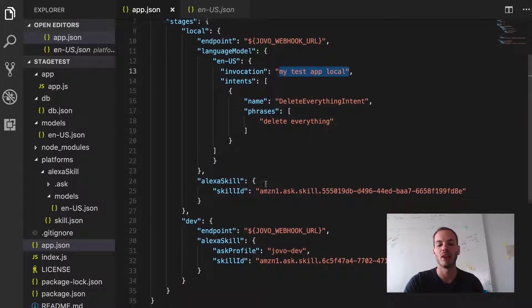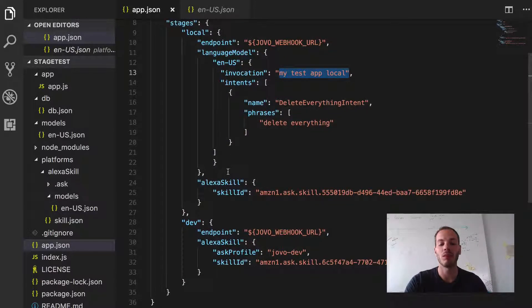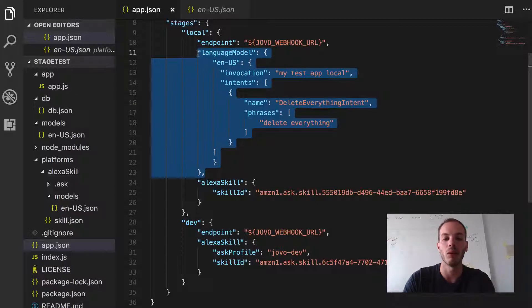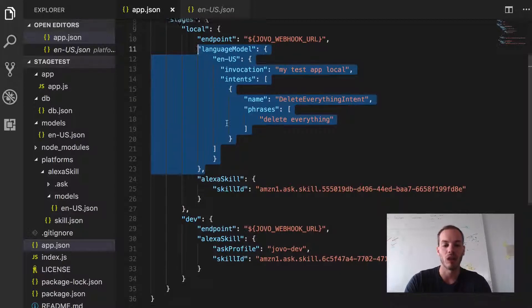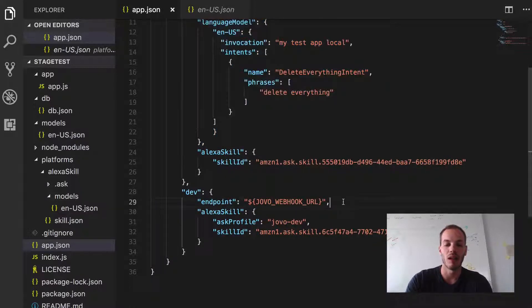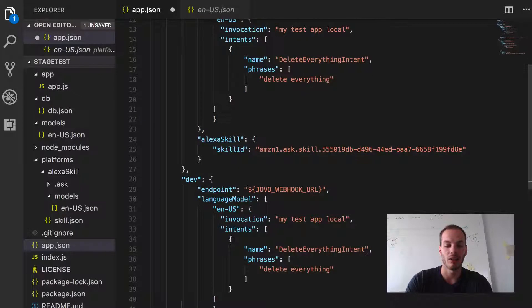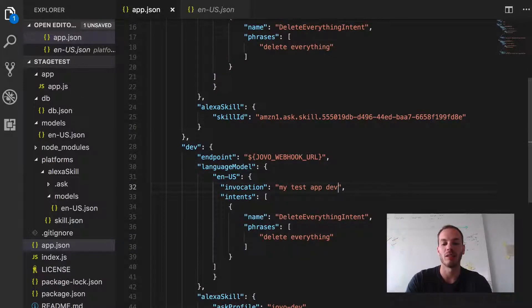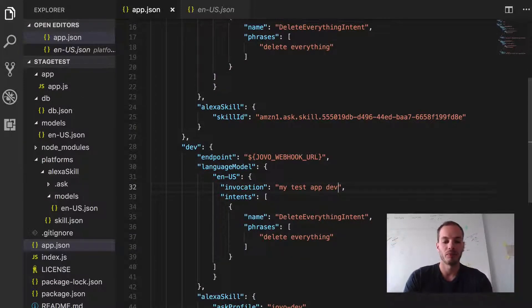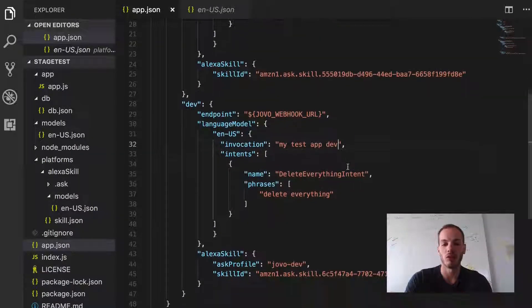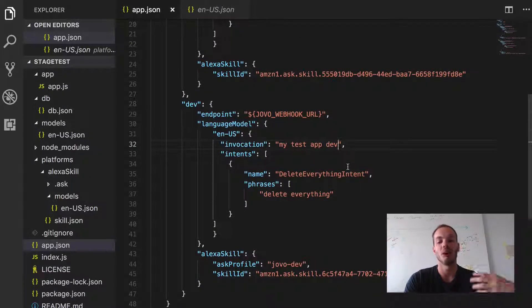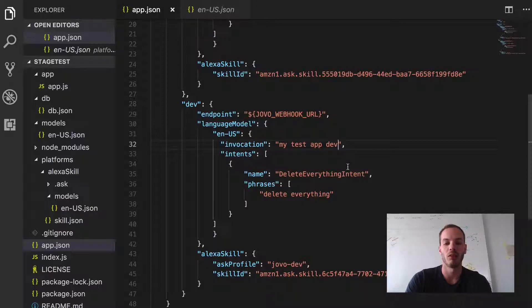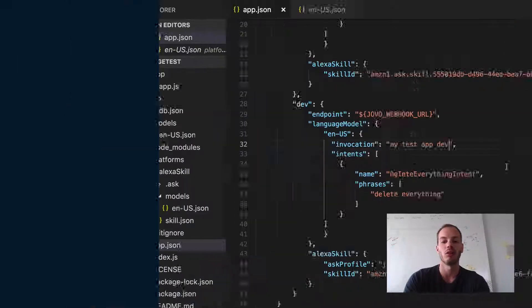And so for the dev environment let's do the same now. Let's just copy that, go to the dev stage and then just change the invocation name to my test app dev. So okay, so we should be now good to go to deploy that to the Amazon developer portal. So let's go into the console and do that.